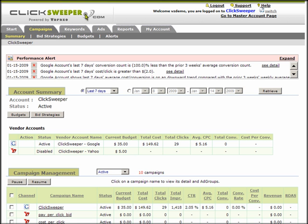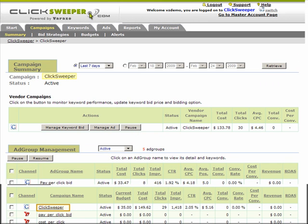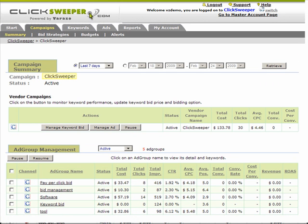Once you select a bidding option, you can see its effect on each keyword from the keyword configuration page. This is accessed by first selecting a campaign, which will display its campaign summary page, then selecting the button that says Manage Keyword Bid.